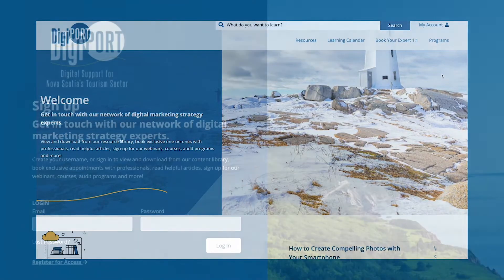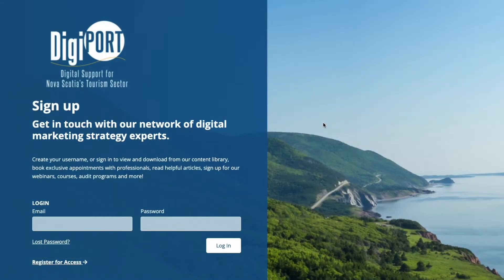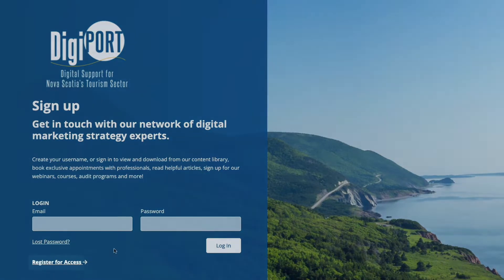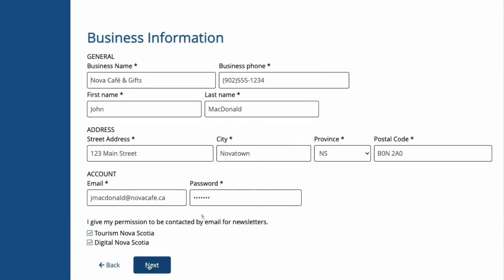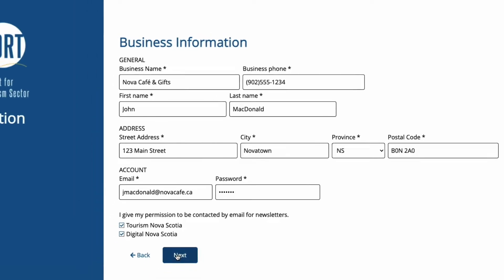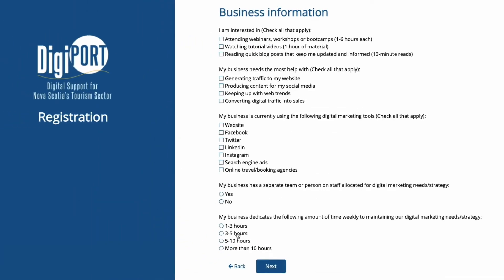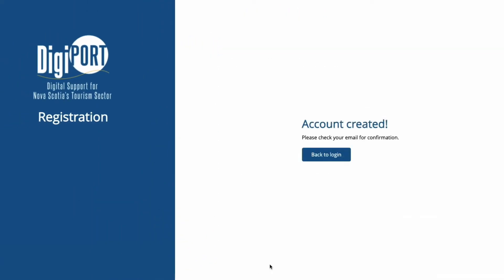If you aren't already signed up, here's how. First, fill out our Register for Access form and tick all applicable boxes. Next, type in your business information to set up your account. You'll gain access to the DigiPort website after we have validated your registration form.